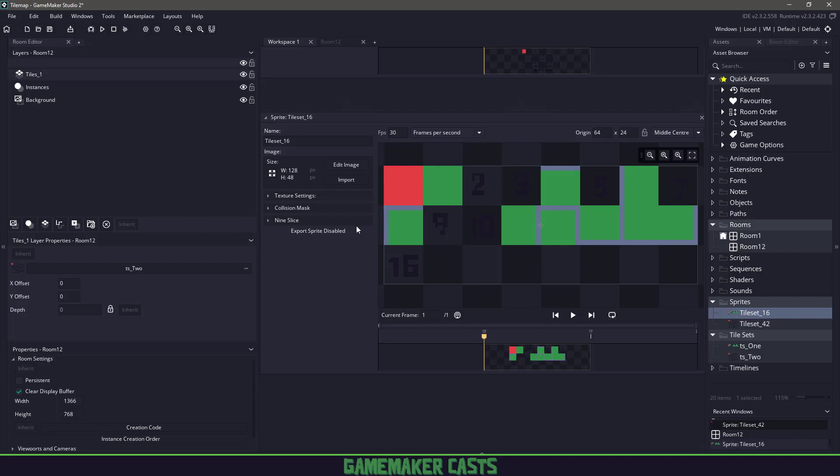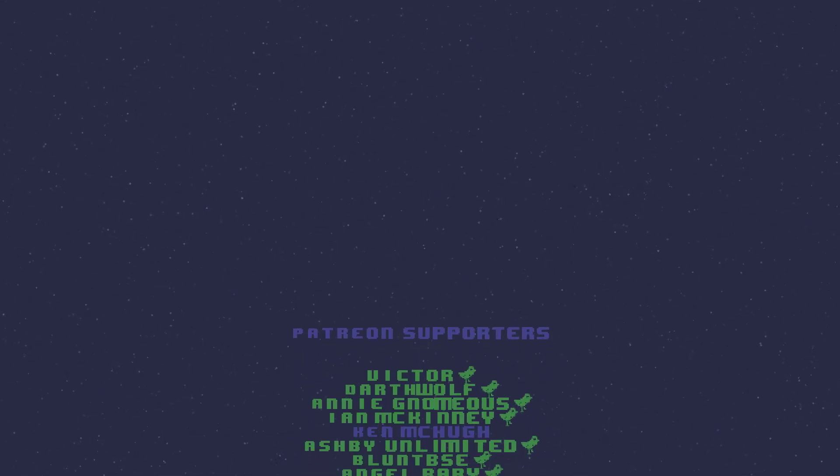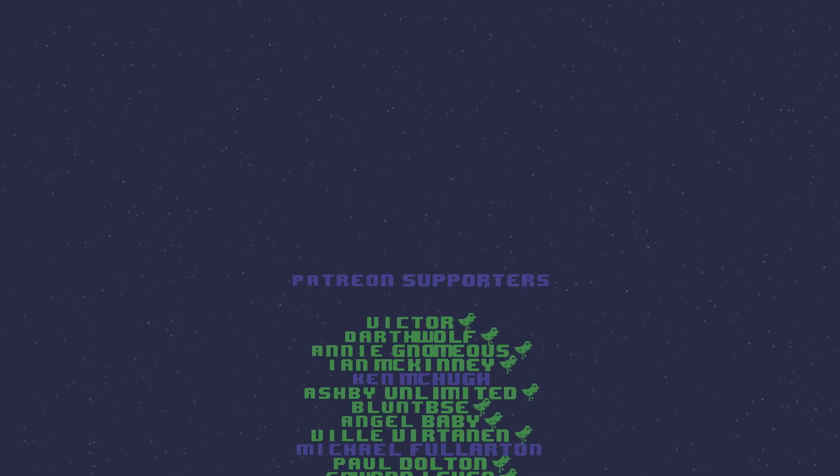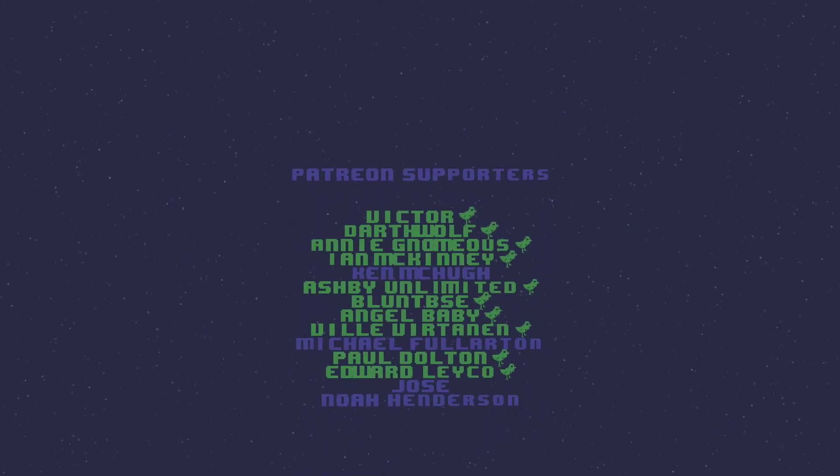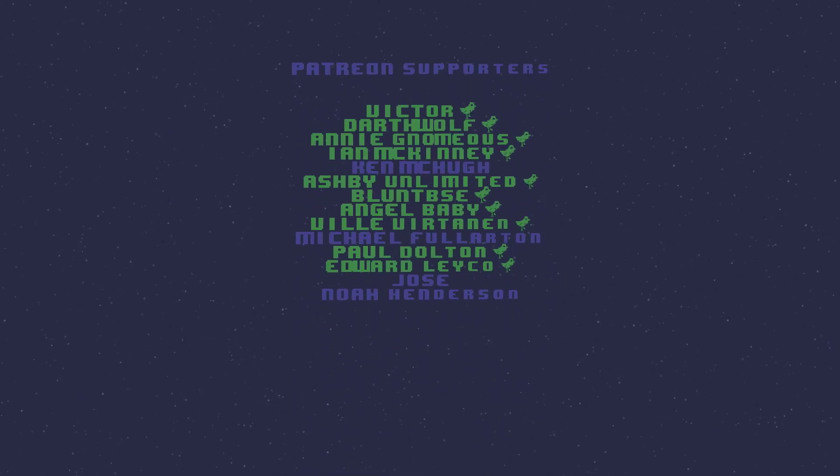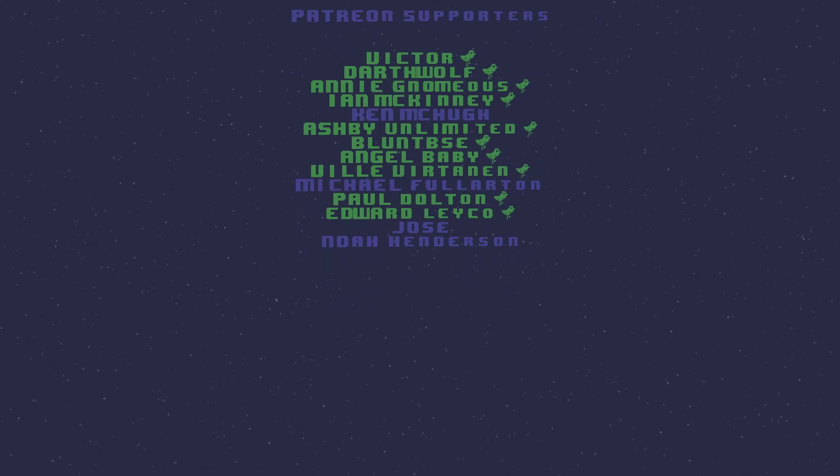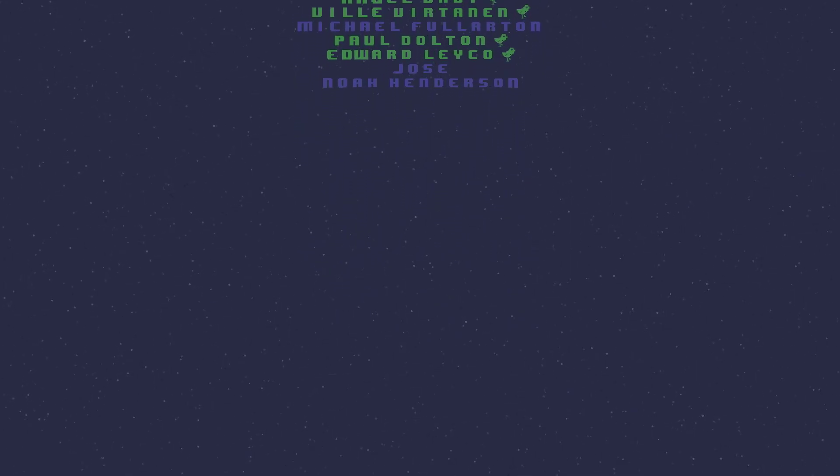Once again, I'd like to thank everyone for showing support through Patreon as well as the channel here. A special shout out to the following Patreon users in no particular order: Bill, Ashby, Blunt BSE, Ian, Durful, Edward, Paul, Angel, Robert, Victor, and Annie. Once again, thank you everyone for showing your support and I'll see you in the next video.